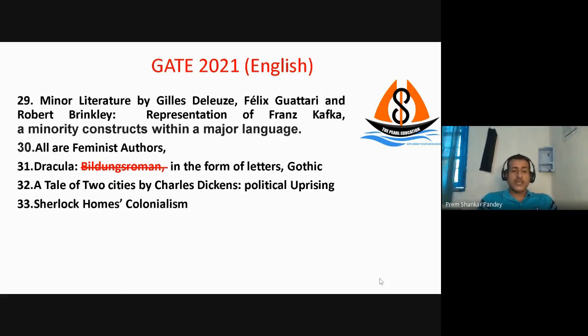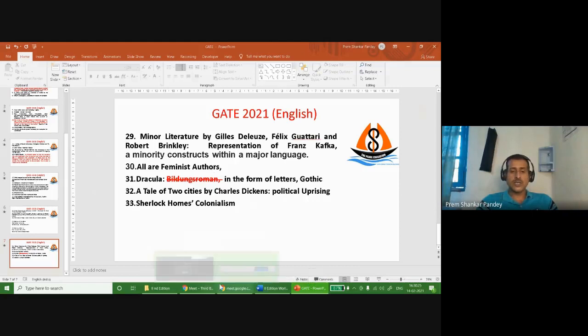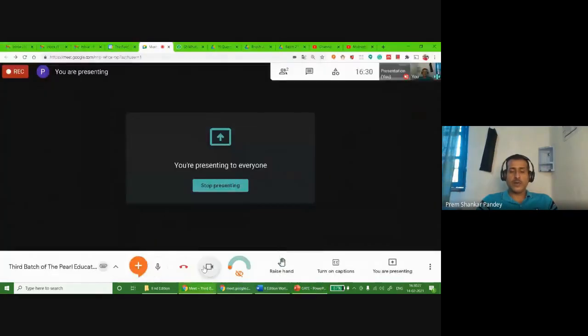Then there was a question about Sherlock Holmes — what are the places where colonialism is observed in Arthur Conan Doyle's Sherlock Holmes? These are the questions I'm able to recall out of 40; I've recalled 33 questions. If any of you can find more questions, please send them in the comment box and I'll send you the answers. Thank you so much for staying with us, and best of luck for your exam and results.